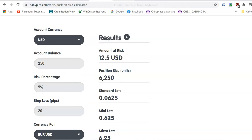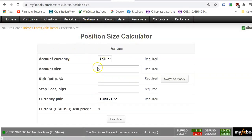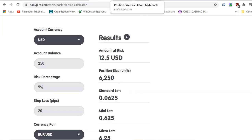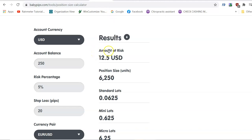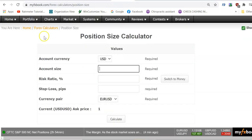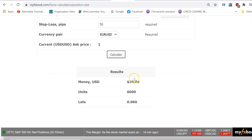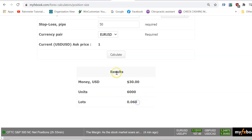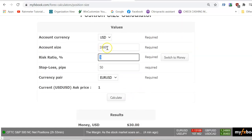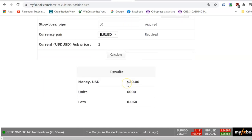There's also My FX Book for a position size calculator — same concept. Baby Pips is my favorite; it's simple and gets the job done. But if you prefer My FX Book: account size $1,000, 3% risk, 50-pip stop loss, USD — calculate — and your position lot size will be 0.06. That's because 0.06 at 50 pips equals $30, which is exactly 3% of $1,000.